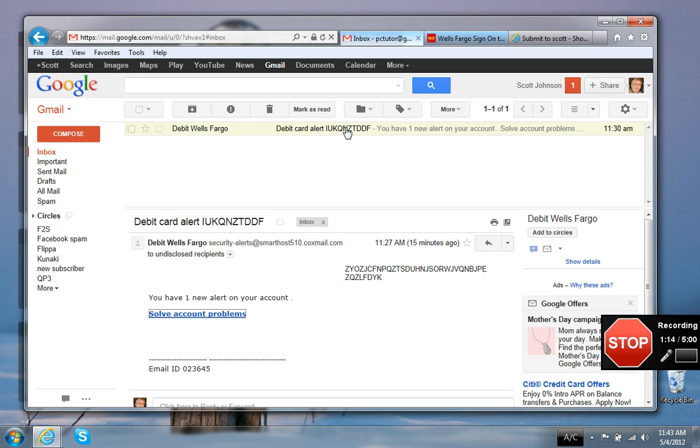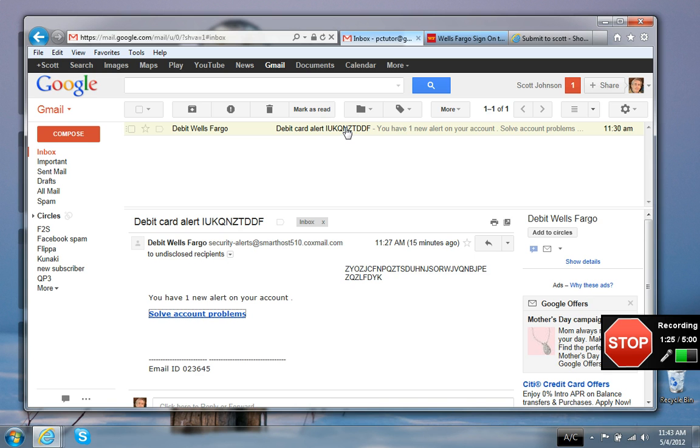In this case it worked. It's very unusual because Gmail, this is my Gmail account, and Gmail has very good spam filters, but it got past this one anyway. Now if we look down here at the body of the email.